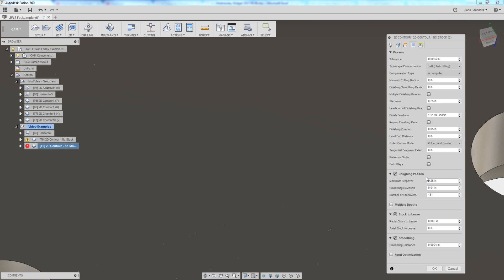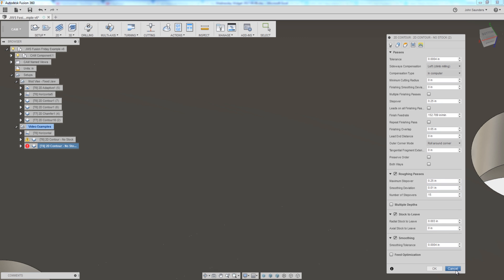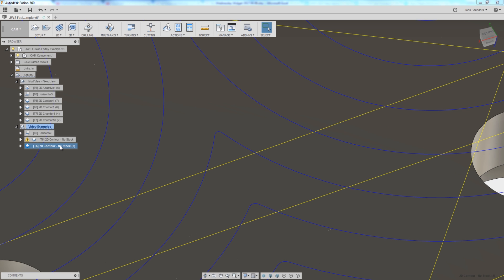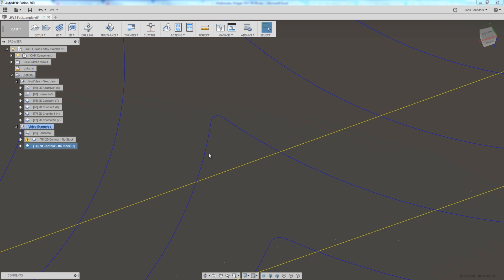If we take a look at the other example, I've increased it to 10,000, so almost a 20-fold increase in that smoothing deviation. And the difference is subtle, but it means all the world. Now the machine is able to do a more smooth linking move as the machine is able to transition through that corner.